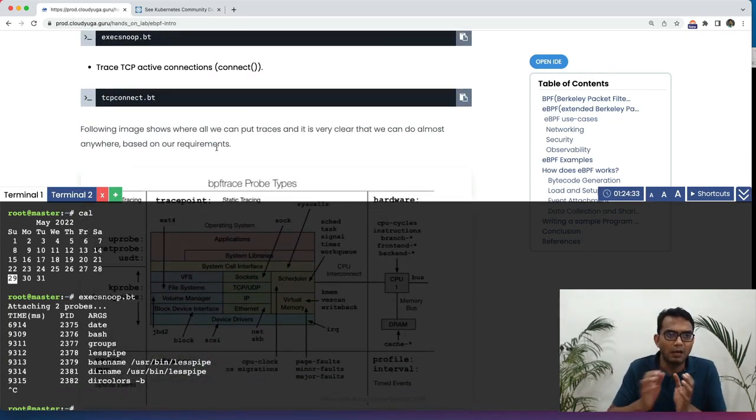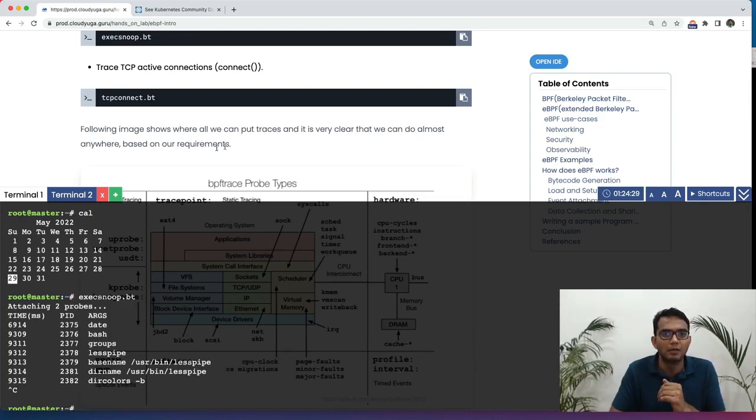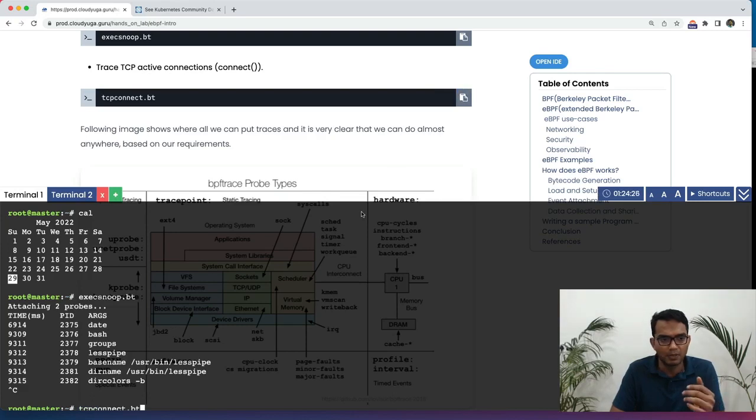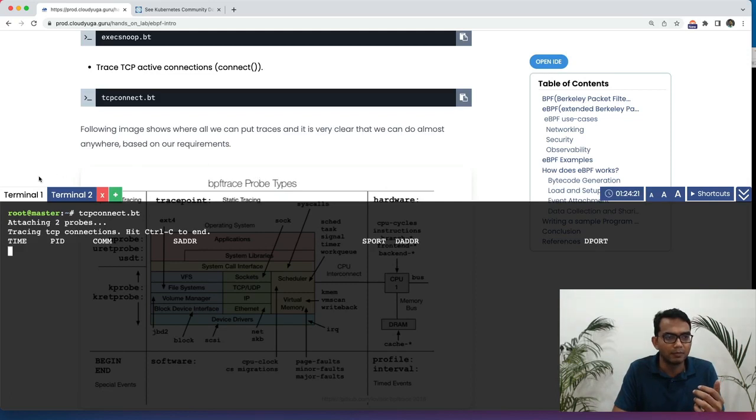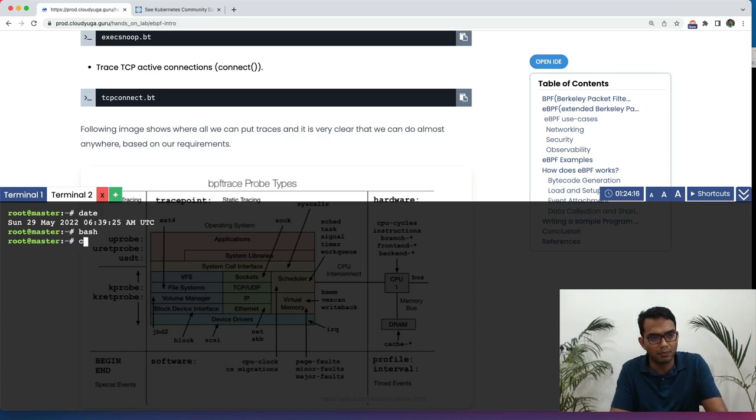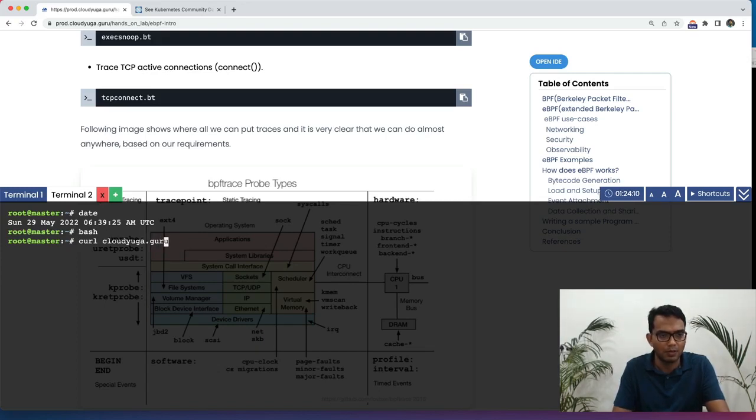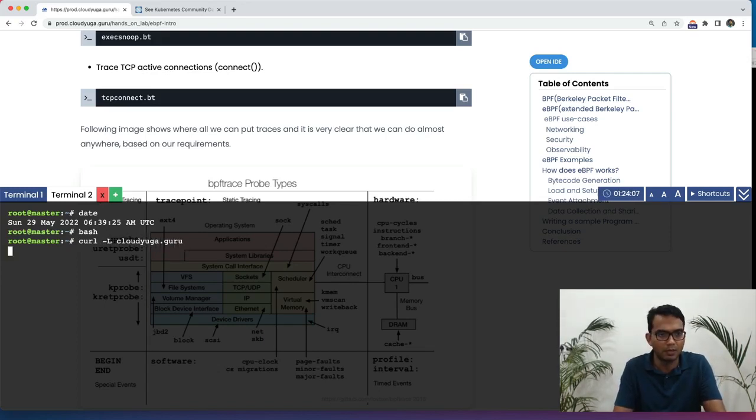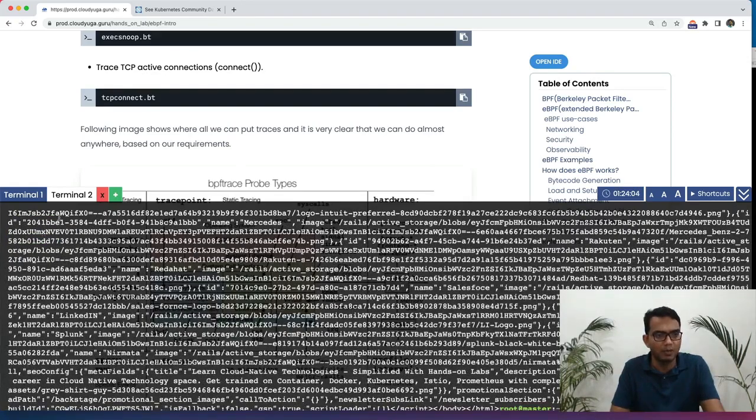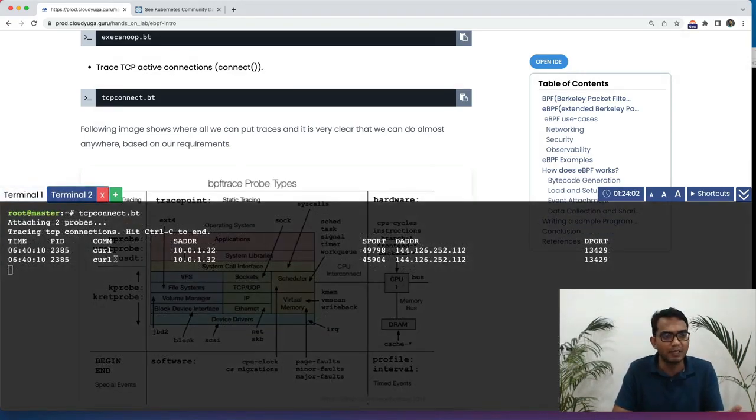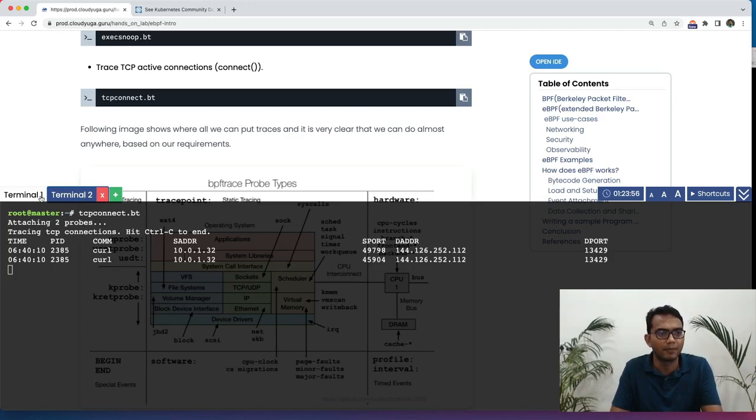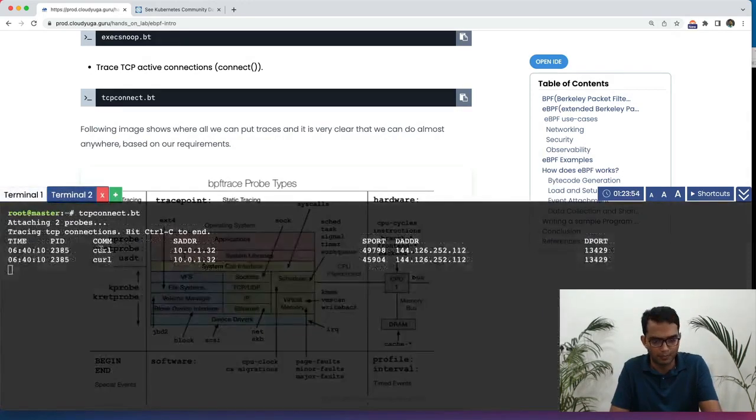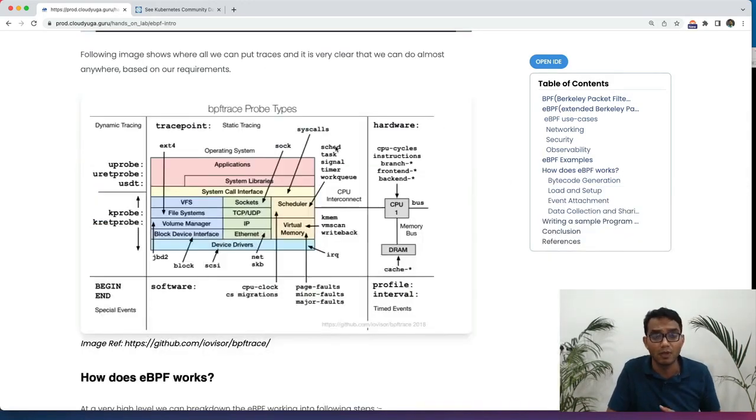Now, in the next program, I want to trace all the active TCP connections. I am just going to again just run a very simple script. And this particular script is now running. Let us now go and try to make some connections. Let us say if we do a curl on Cloudiga website. And if I can go back here, you can see here. Now, it is listing all the TCP connections what we are making here.